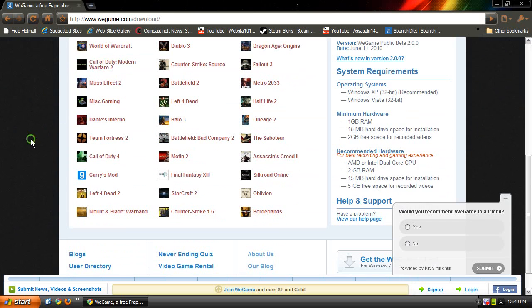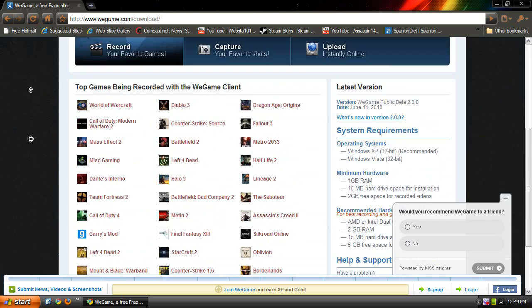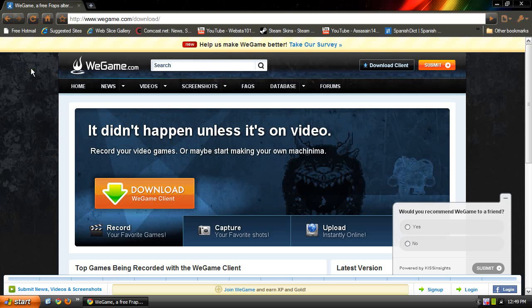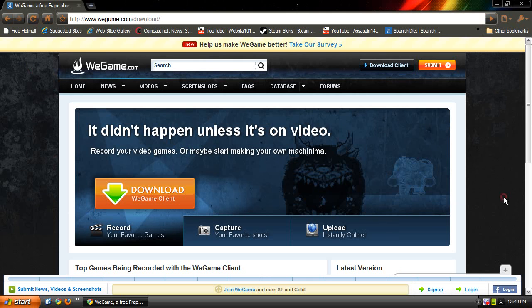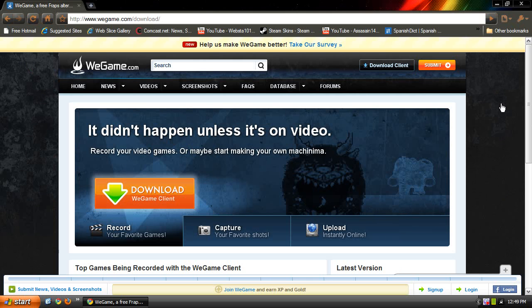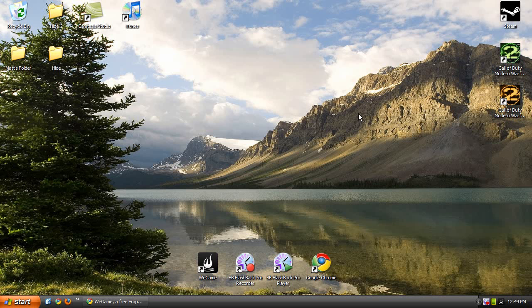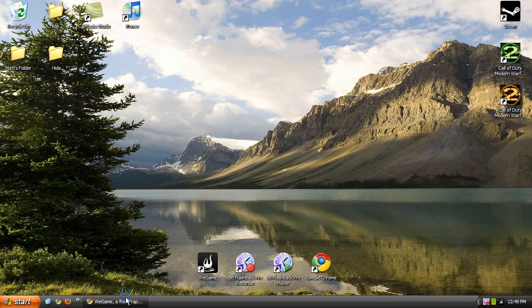It records pretty much any kind of game I think. So once you're ready, just go ahead and click download WeGame Client. It's pretty self-explanatory, so I'm not going to download it right now.